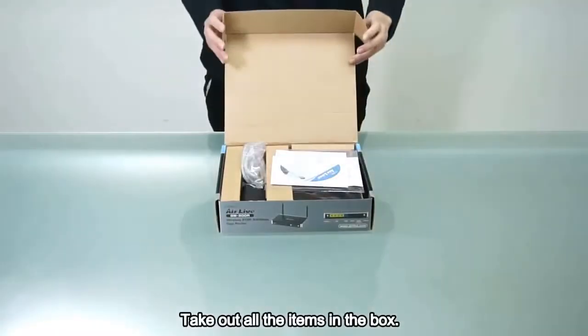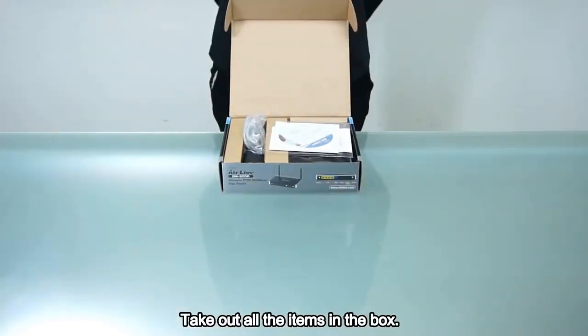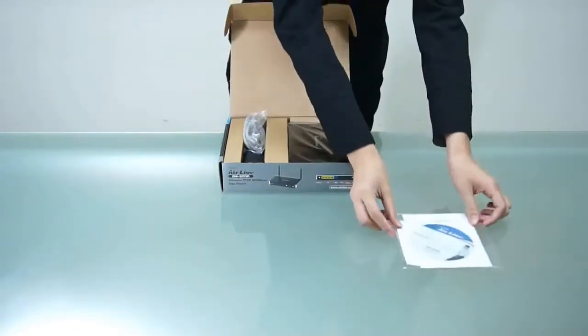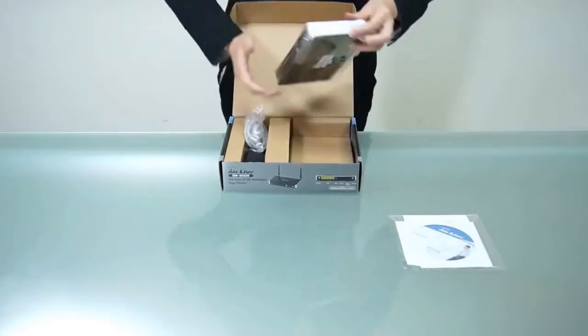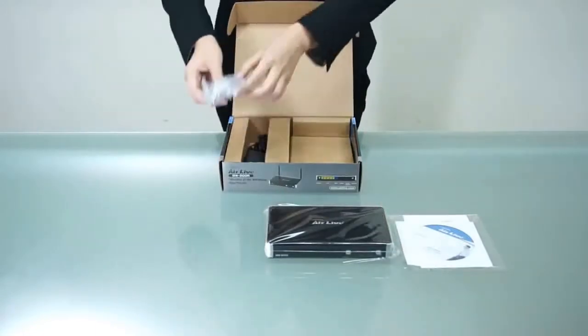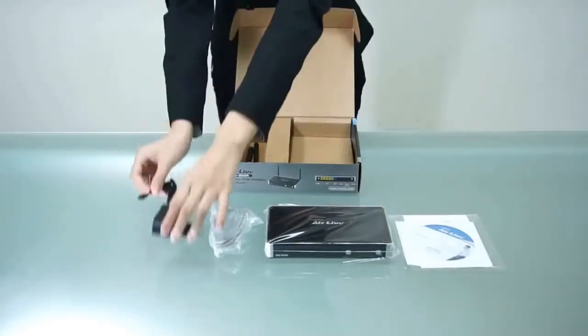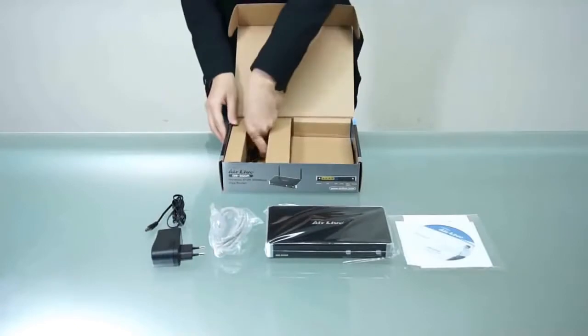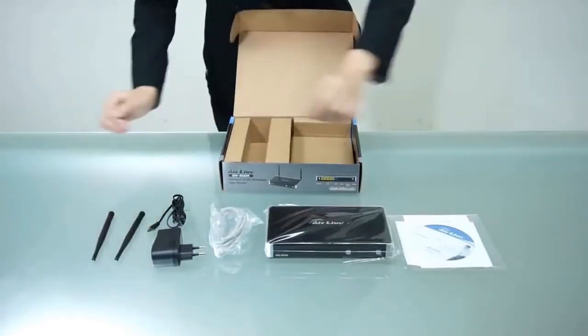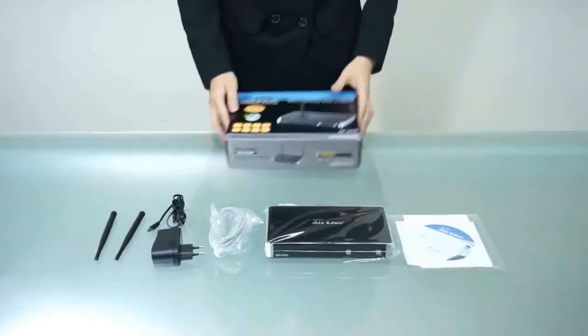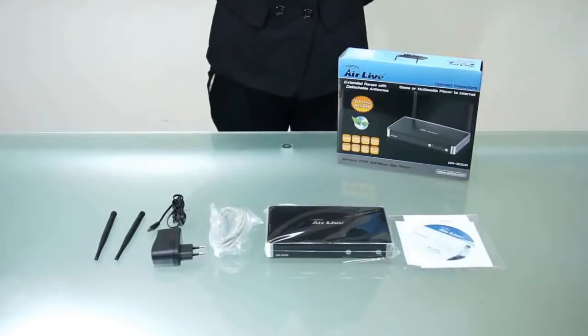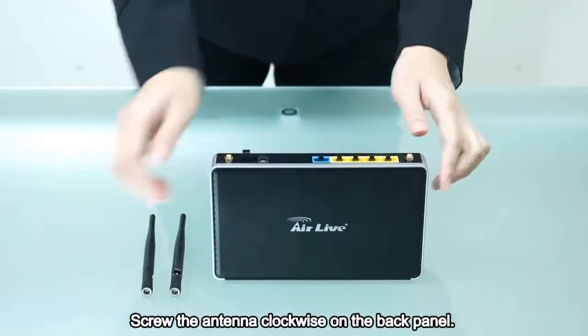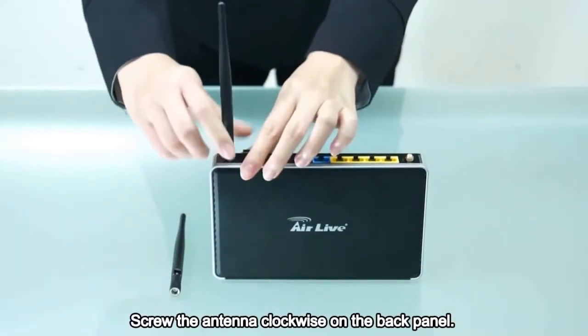Check out all the items in the box. Screw the antenna clockwise on the back panel.